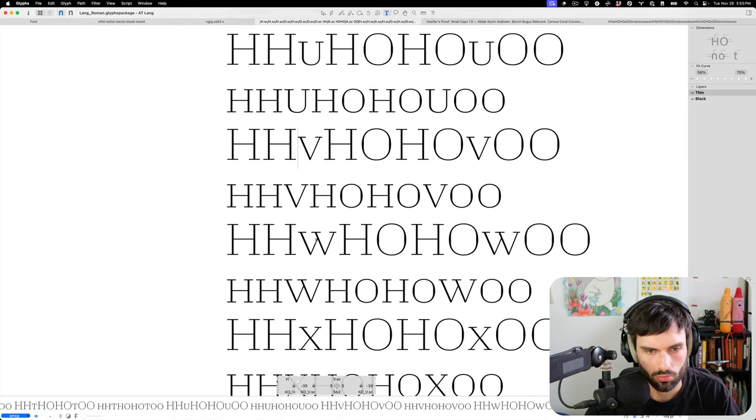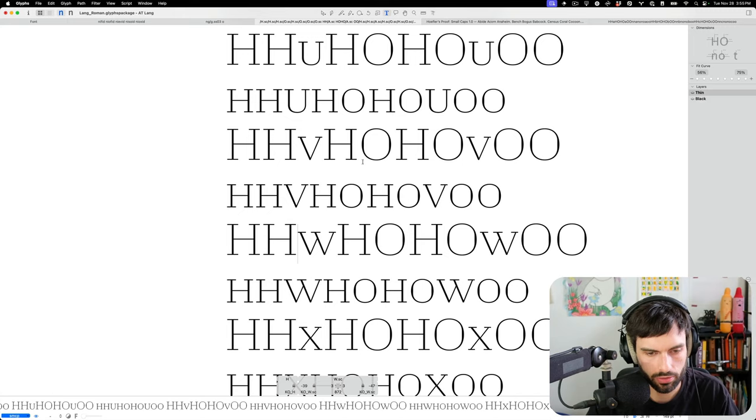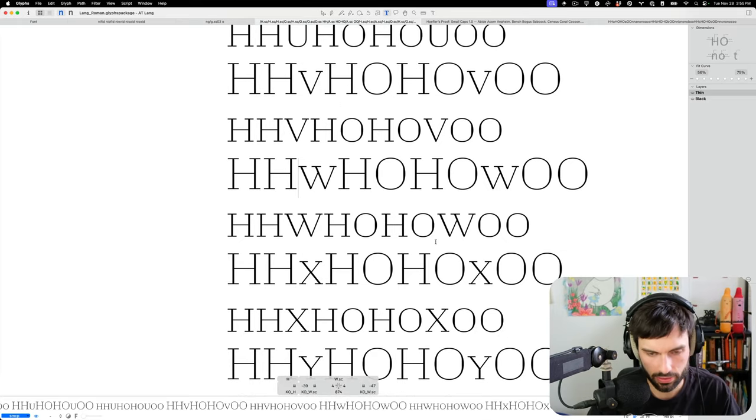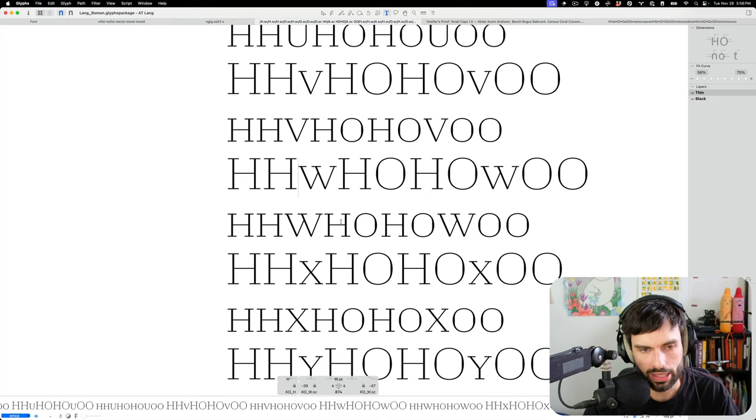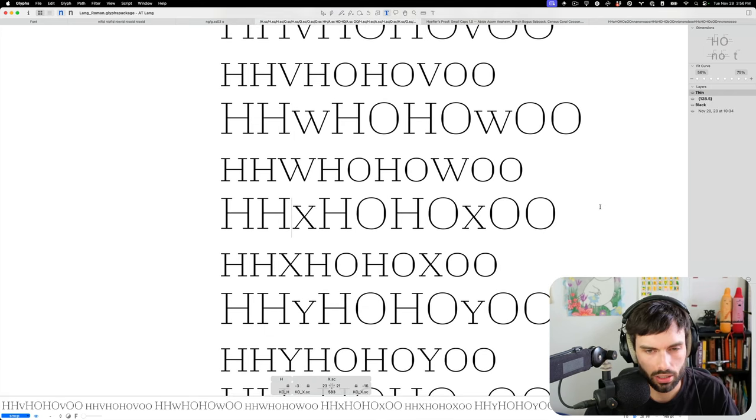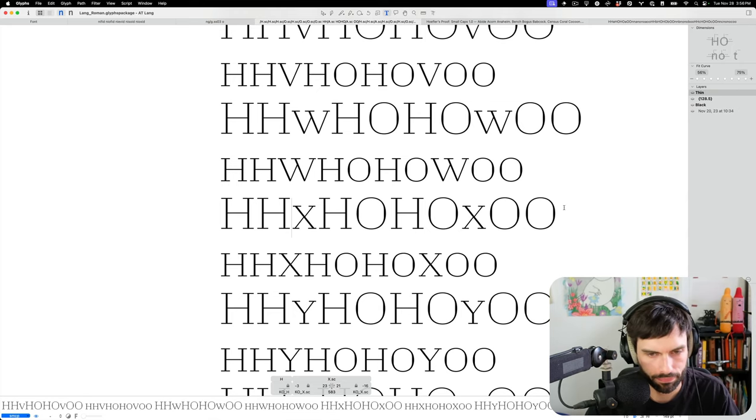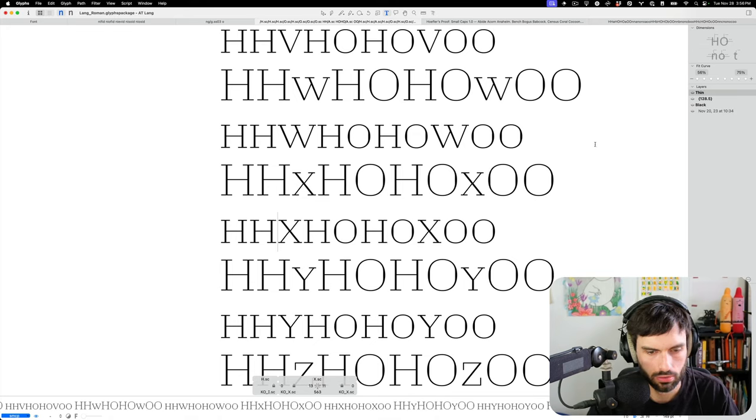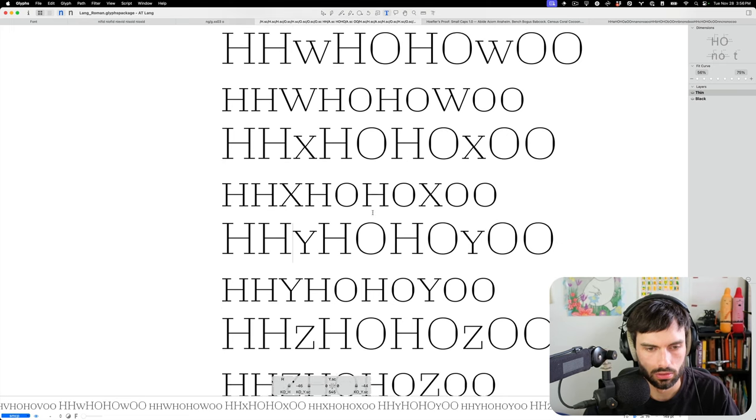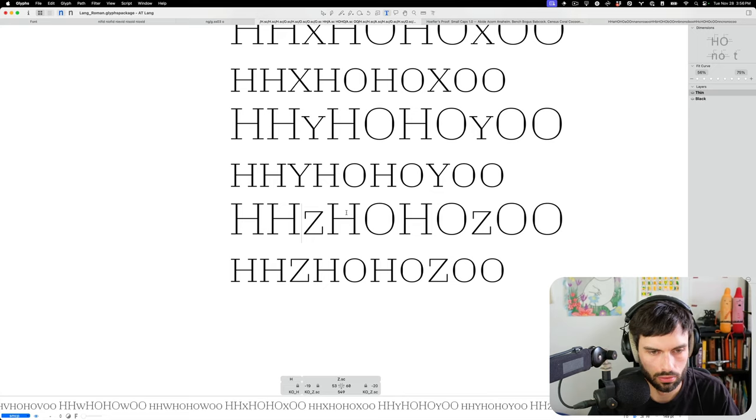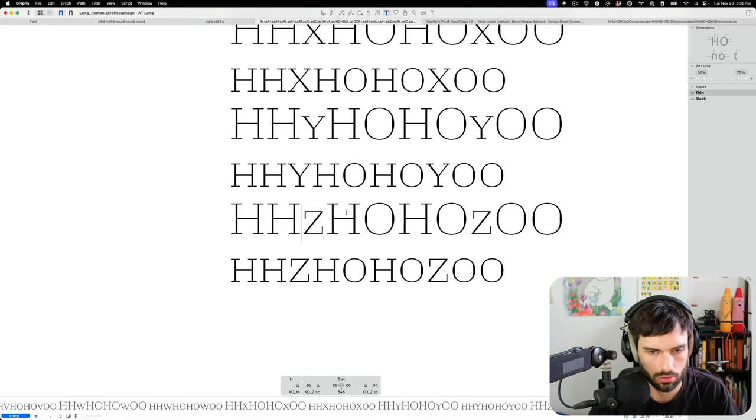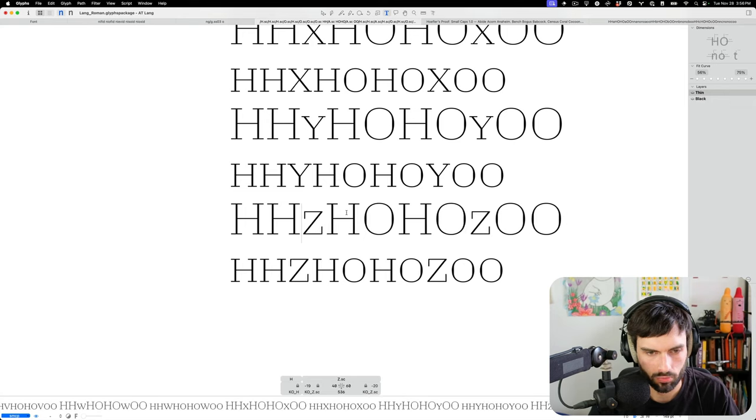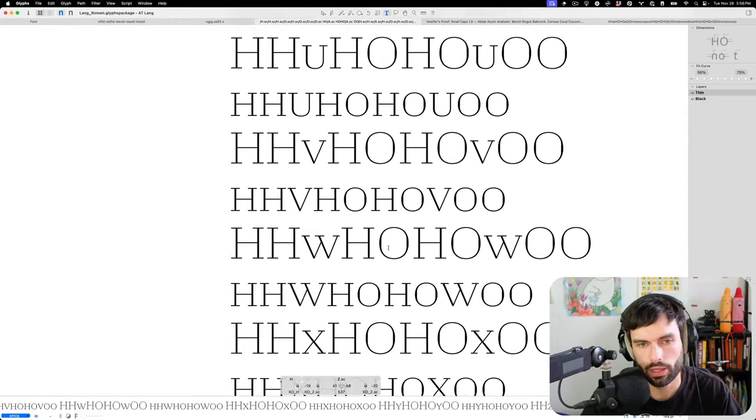So I selected everything then ctrl command to M to update the metrics so this matches the updated H and this matches the updated O for instance. The Q I always want to set it to the same side bearing as the O but then I also often want the tail to exceed the right side. The diagonal should have very small side bearings but beyond that it's hard to say how small. A lot of typefaces even make them negative side bearings but I don't think that's the right answer here. I don't know. Okay well that's a first pass.